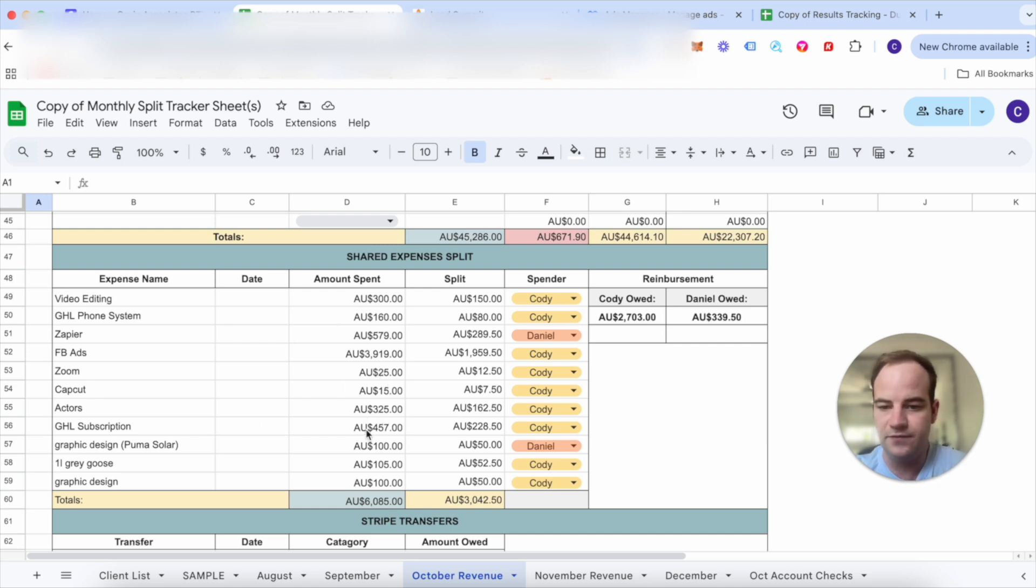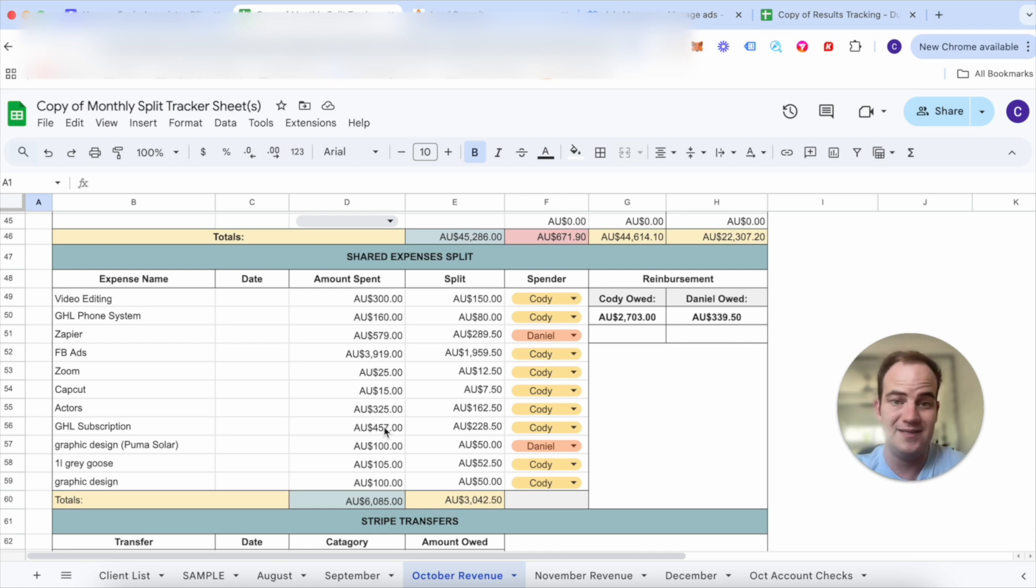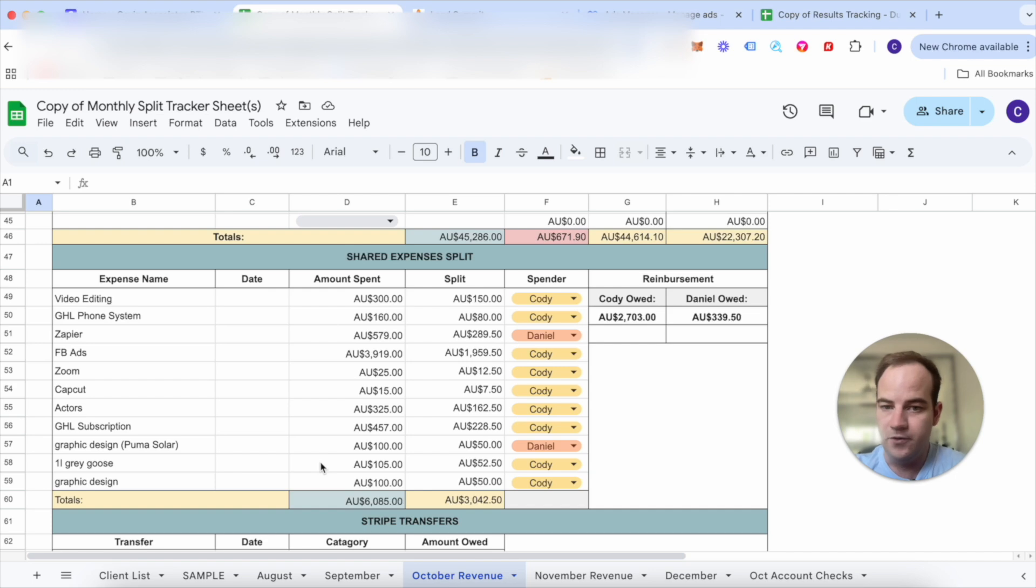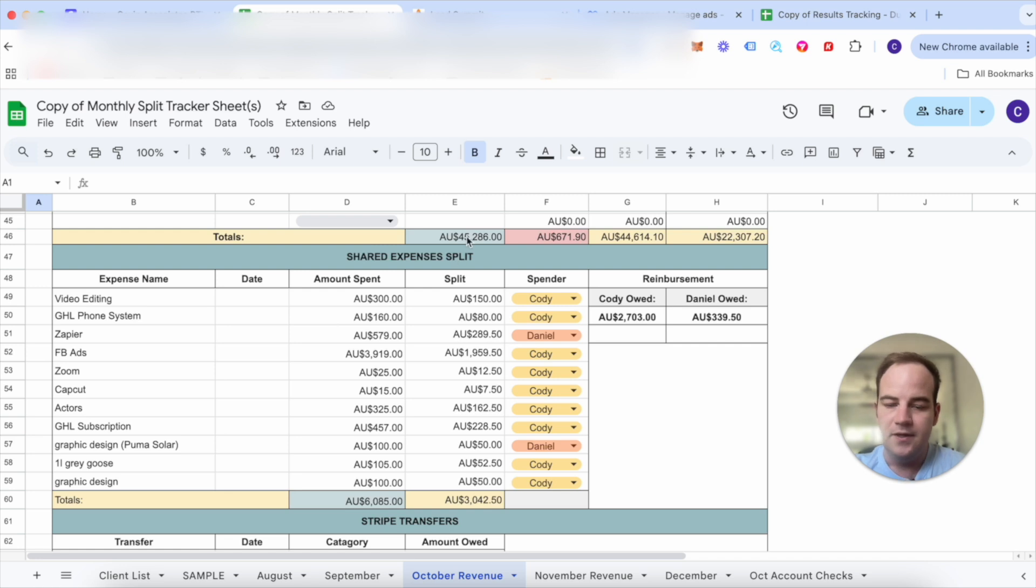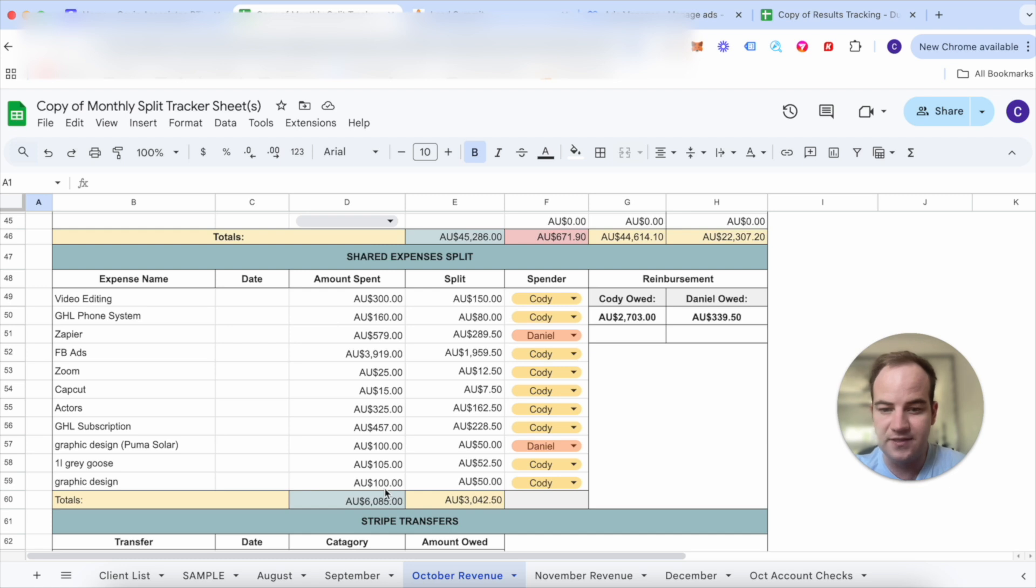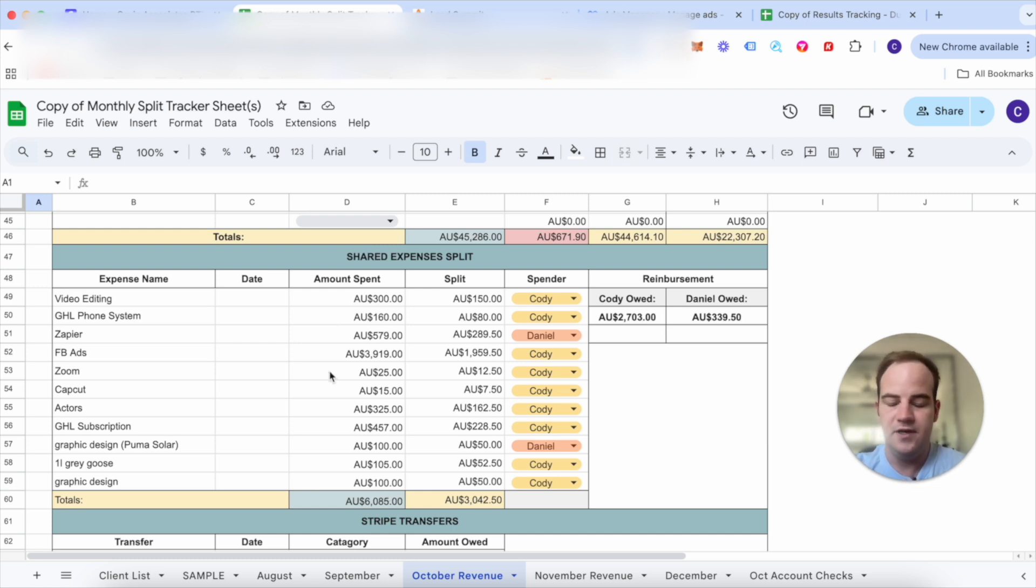GoHighLevel subscription $457. This is the $300 USD plan per month. We did some graphic design for some clients. I bought one of our clients a bottle of vodka because he referred someone to us and then some more graphic design. So that's a total of $6,000. So $45,000 in cash collected and our expenses were $6,000. That's like $39,000 in profit.